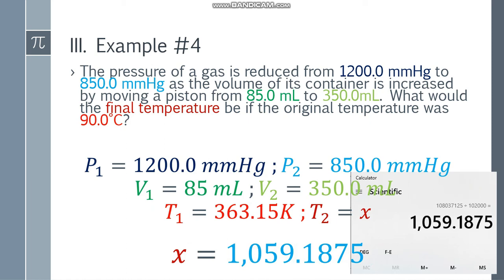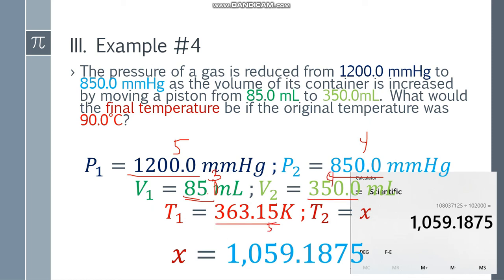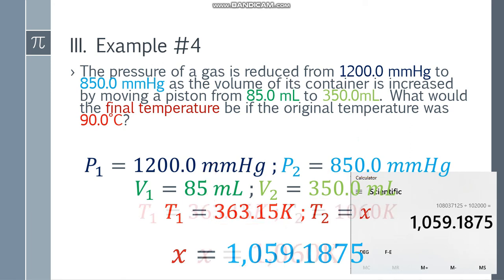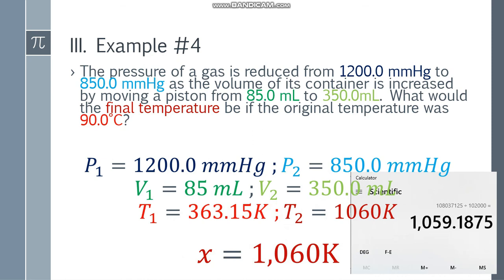To find the final answer, base it on the least number of sig figs. 1,200.0 has 5 sig figs, 850.0 has 4 sig figs, 85.0 has 3 sig figs, 350.0 has 4 sig figs, and 90.0 has 3 sig figs. The least is 3. Count 1, 2, 3 — cut. Since this digit is 9, round it up. The final answer is 1,060 Kelvin.